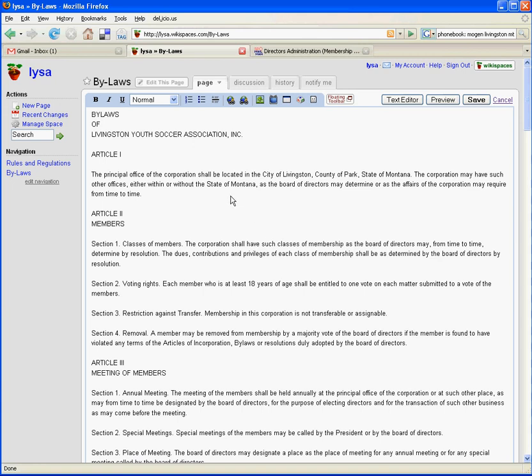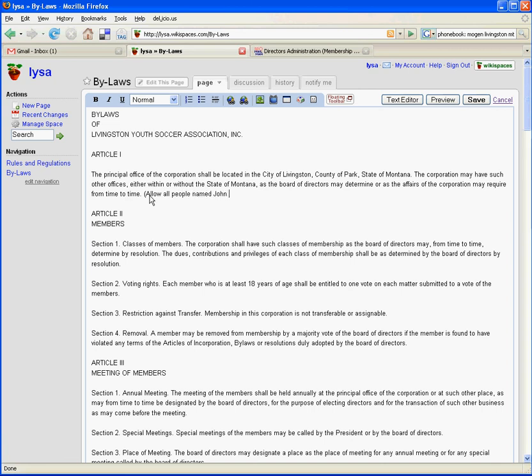And let's say in Article 1, I wanted to say, allow all people named John to have total veto power. Obviously, that is not what we're going to really want in there. But just for the sake of a little bit of humor, I'm going to put it in there and I'm going to click Save.